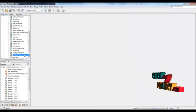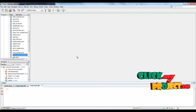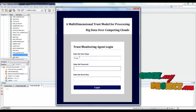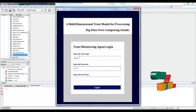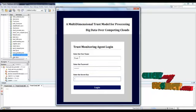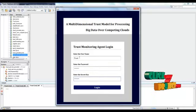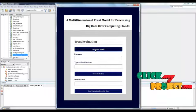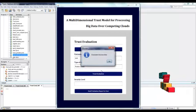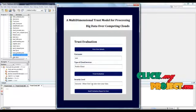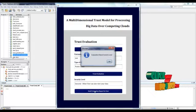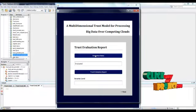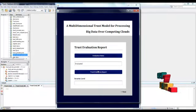The trust service provider will log in to their account. After successful login, they can view the user request and evaluate the trust. They then send an evaluation report to the user. The user can view the evaluation status and the security level.